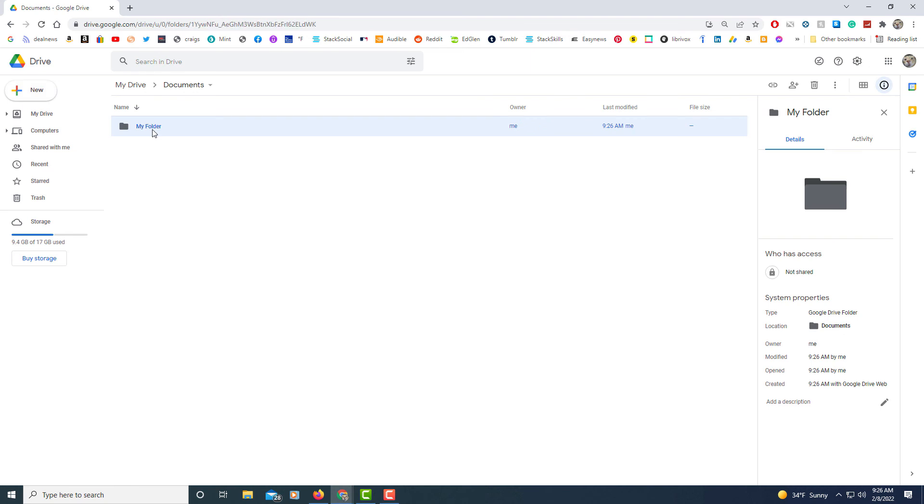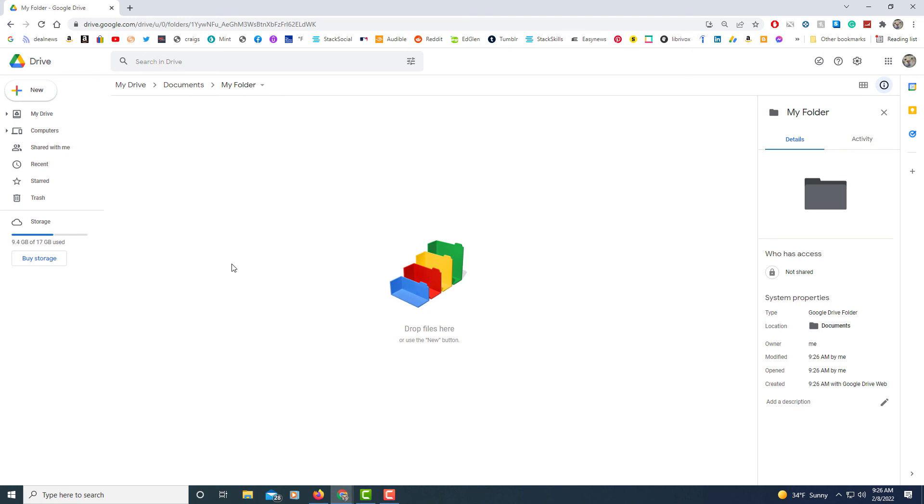I could double click on my folder and I can create another folder if I would like. But that's how you create folders on Google Drive using a desktop PC. Thanks for watching.